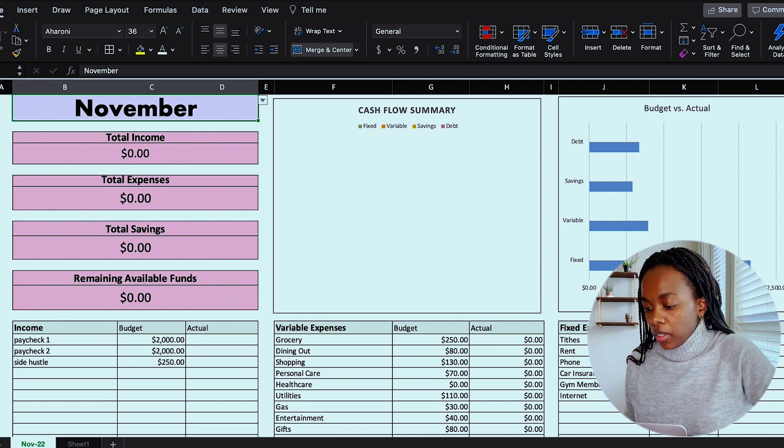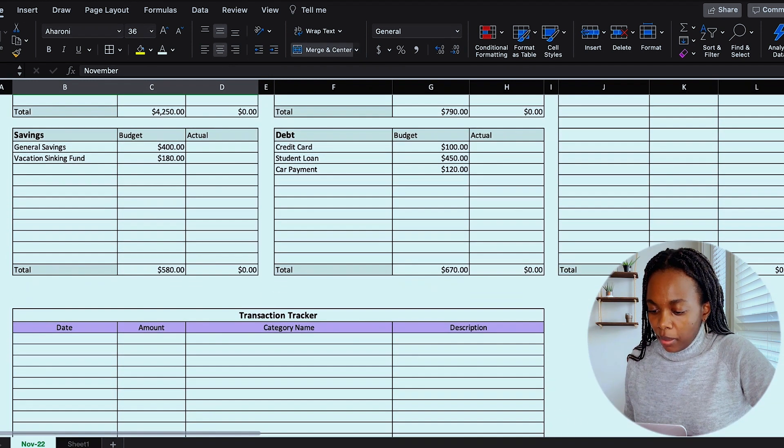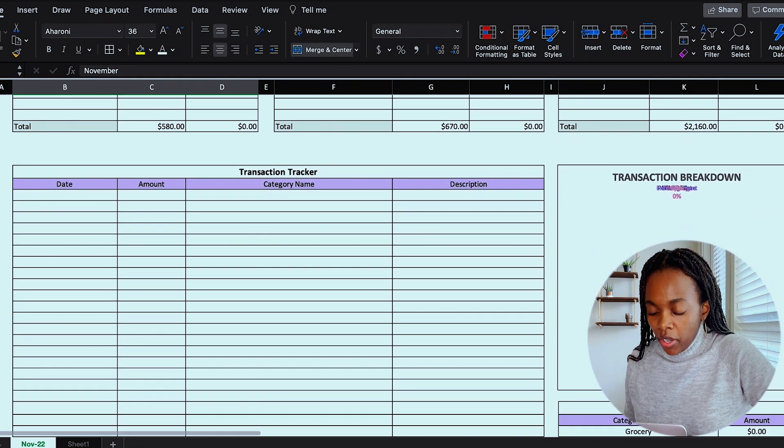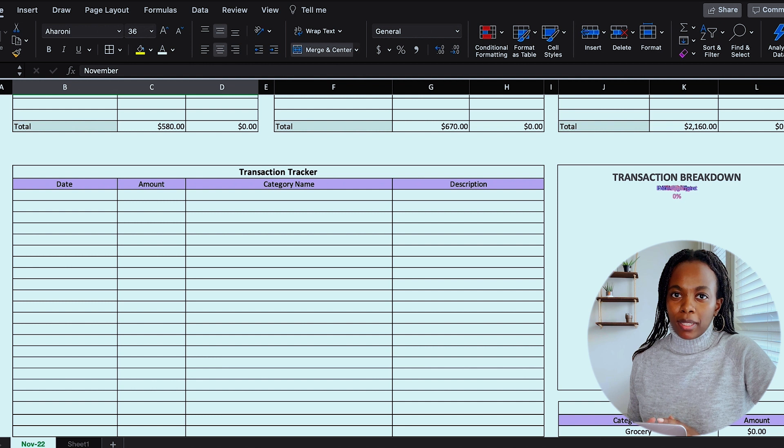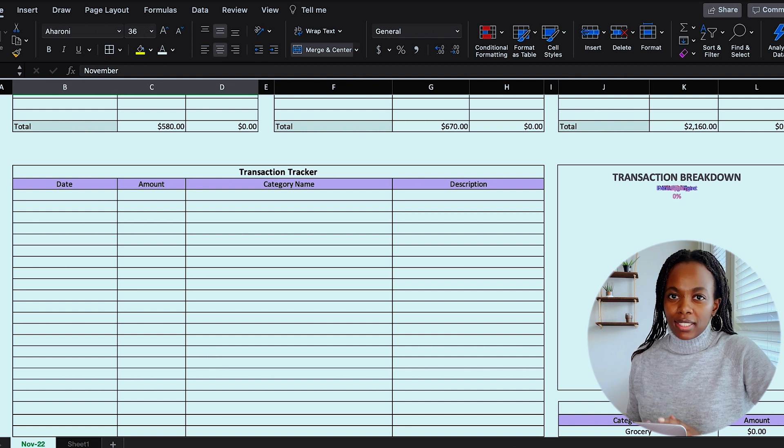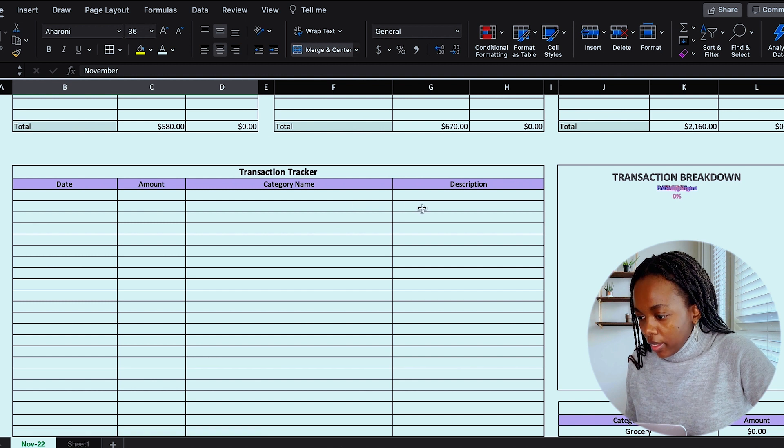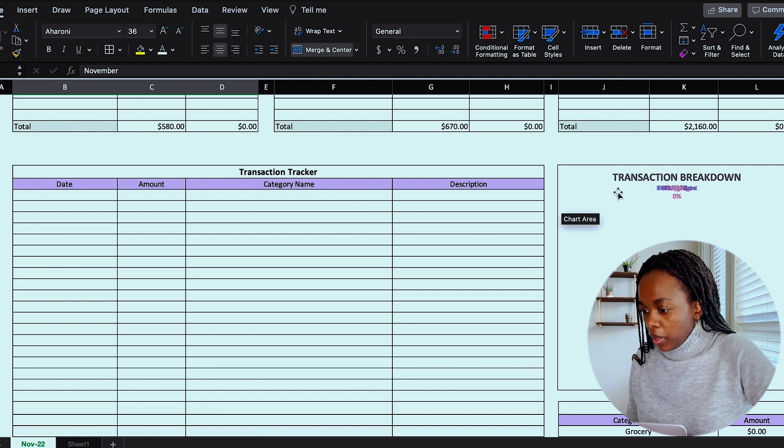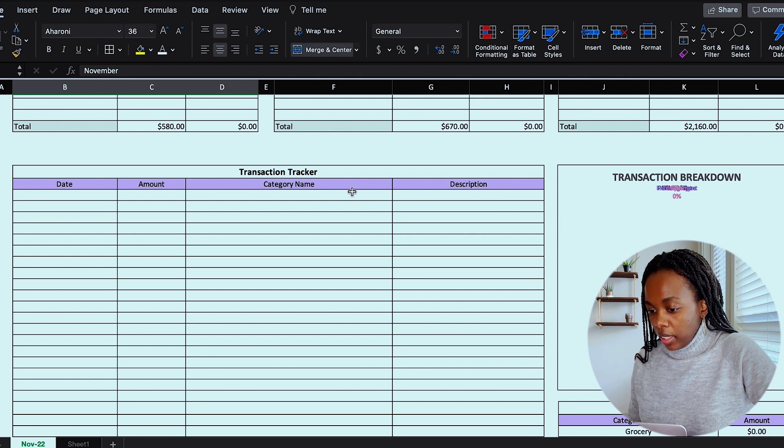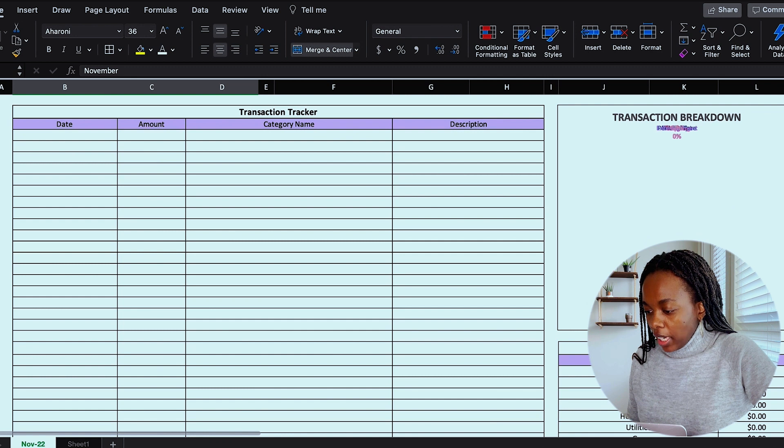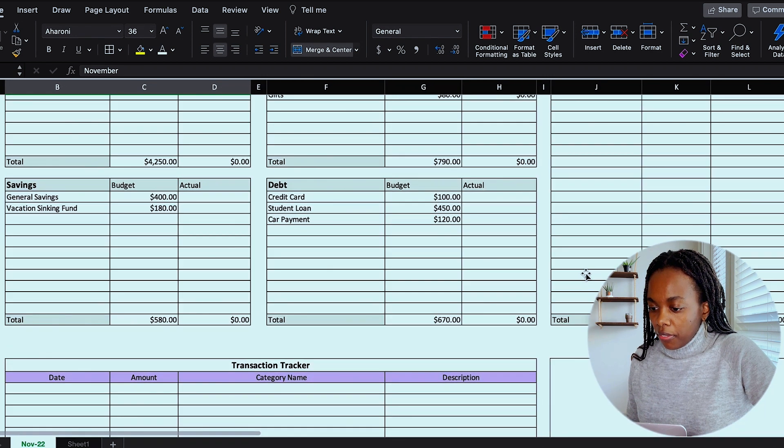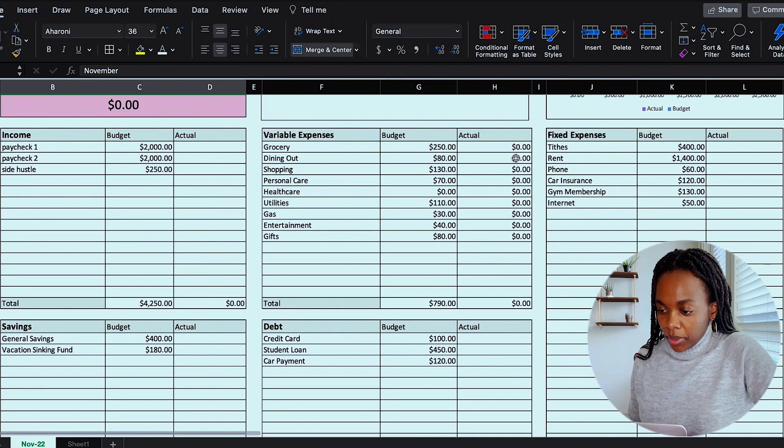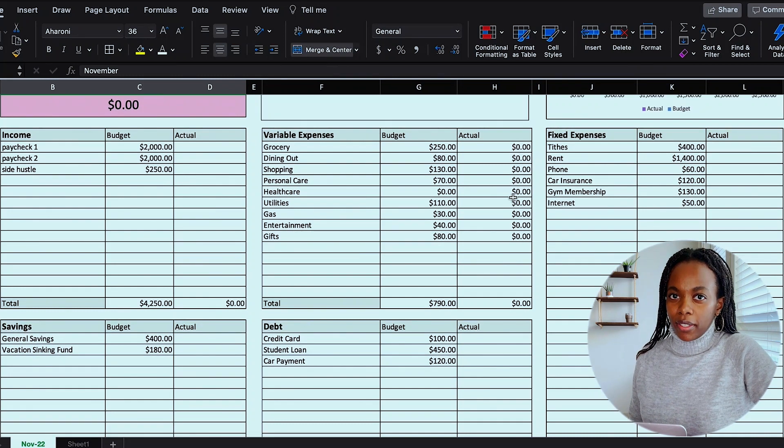And one last thing before we get started that I want to show you is down below here, I have a transaction tracker, which I use to record my variable expenses. So this is like dining out, gas, things like that throughout the month. I will add them here and it will populate this transaction breakdown, which is a pie chart based on the categories that I've made. And then this transaction summary numbers will automatically fill out the actual section of my variable expenses, but more on that later.